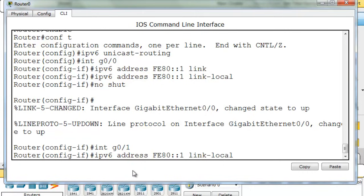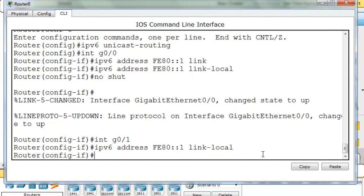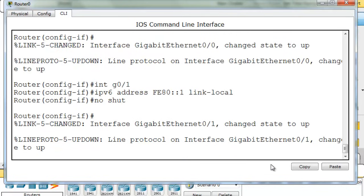I can use the same link-local address on the other interface. Since these link-local addresses are only locally significant, they don't need to uniquely identify one network from another network. So I can just use the same address on the other interface. And that makes things even easier.